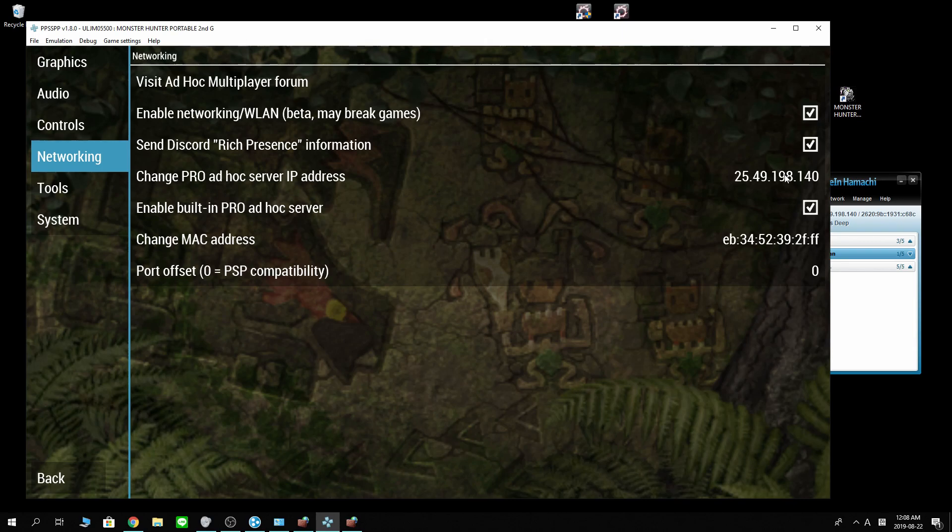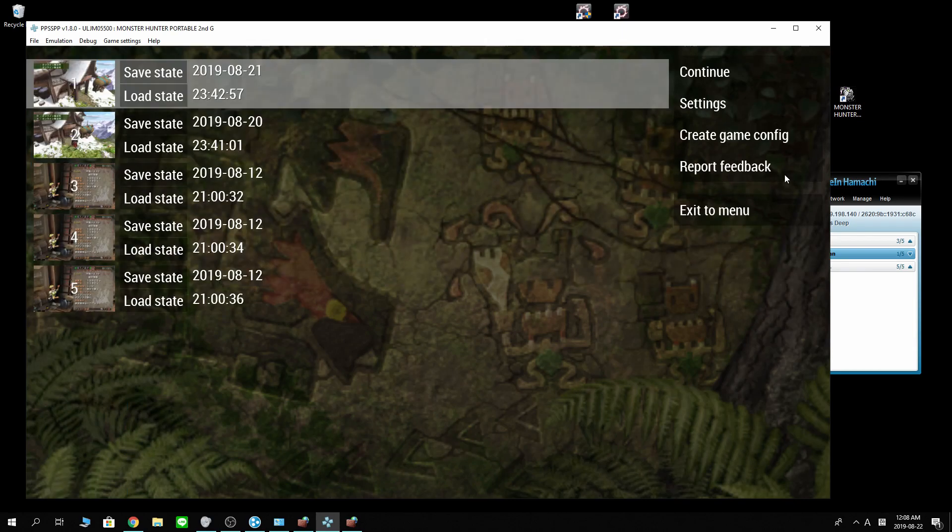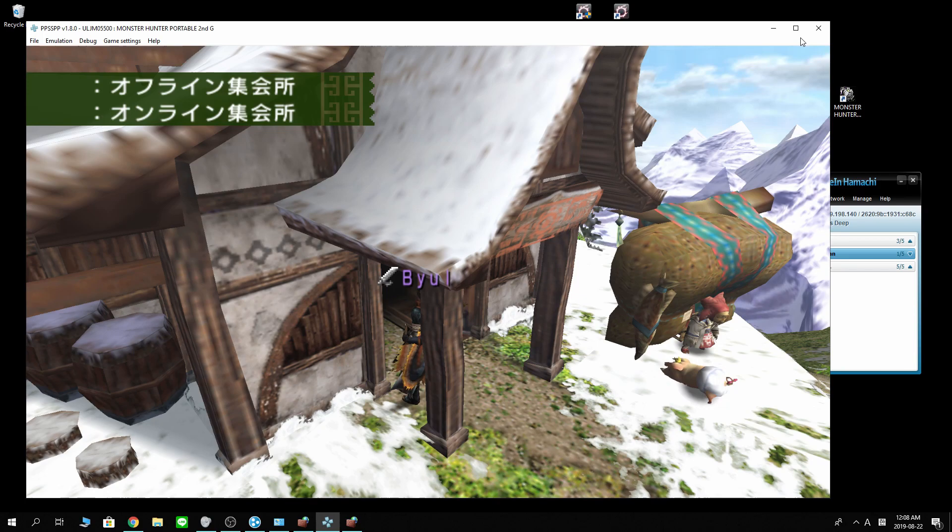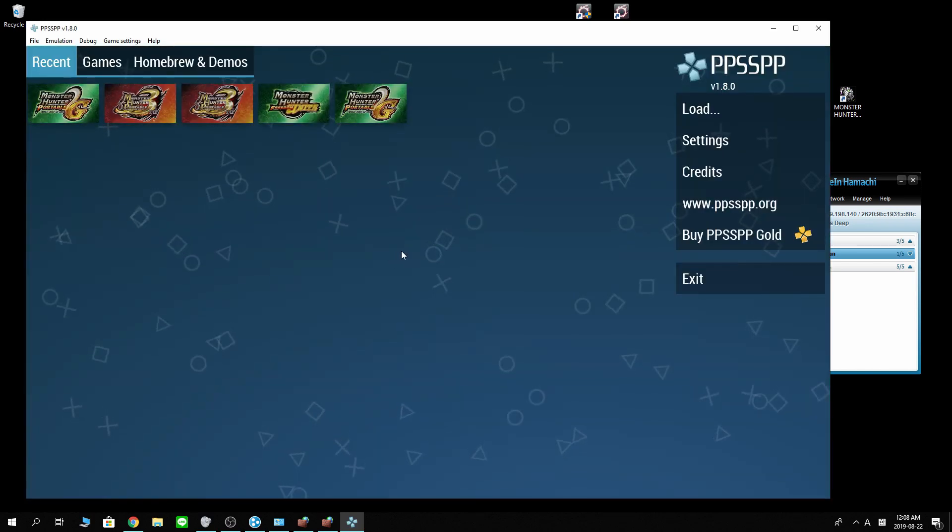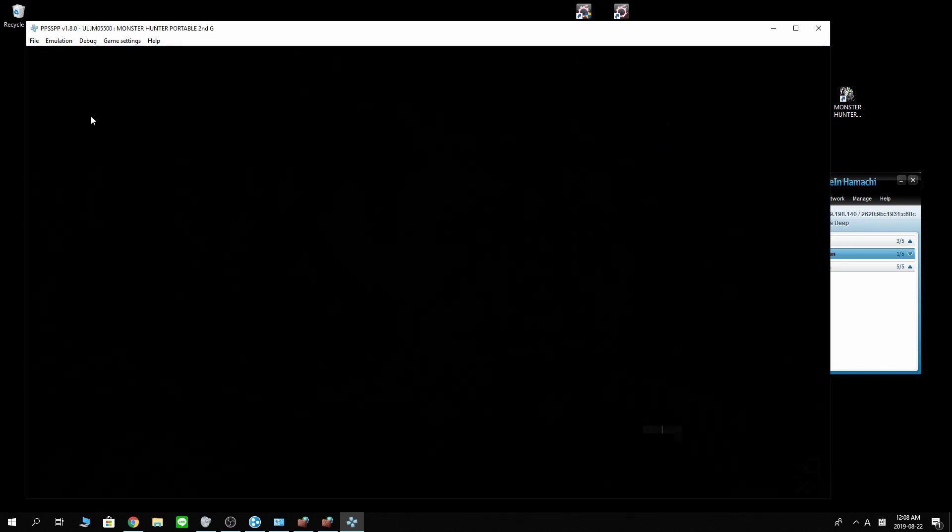And very important here. You want to reset your PPSSPP. Make sure your settings are saved. Let's reboot the emulator now.